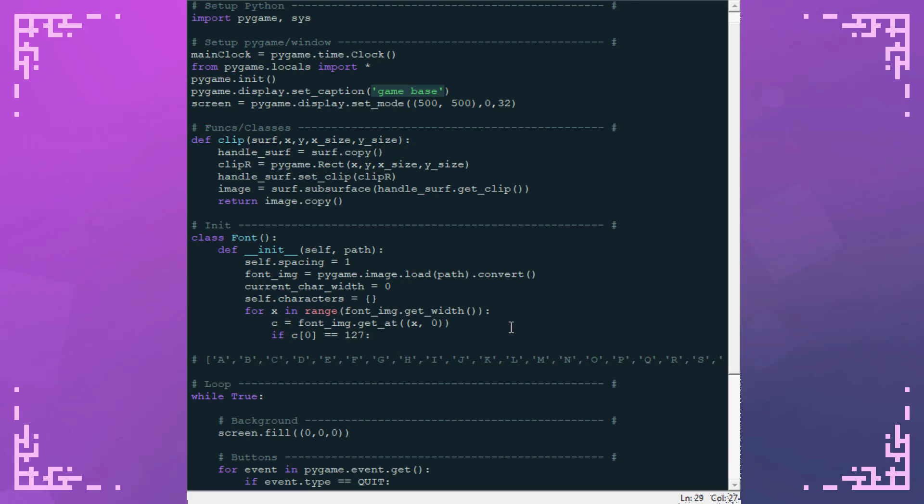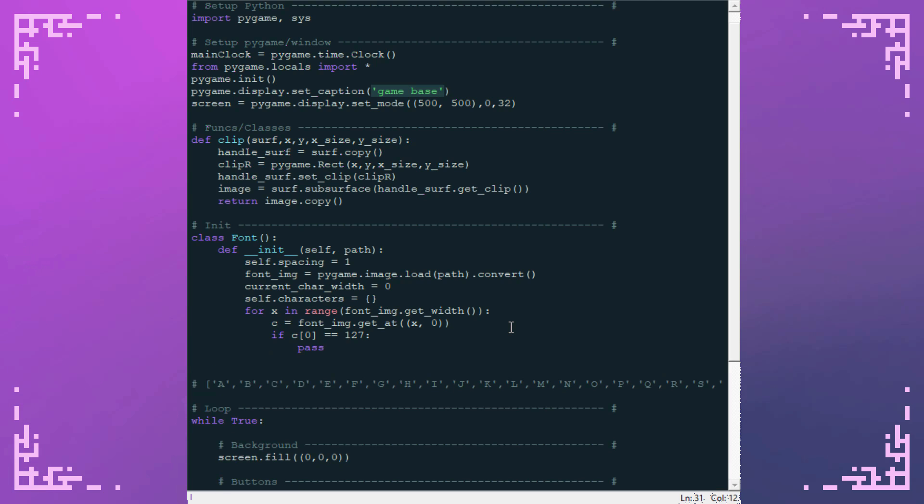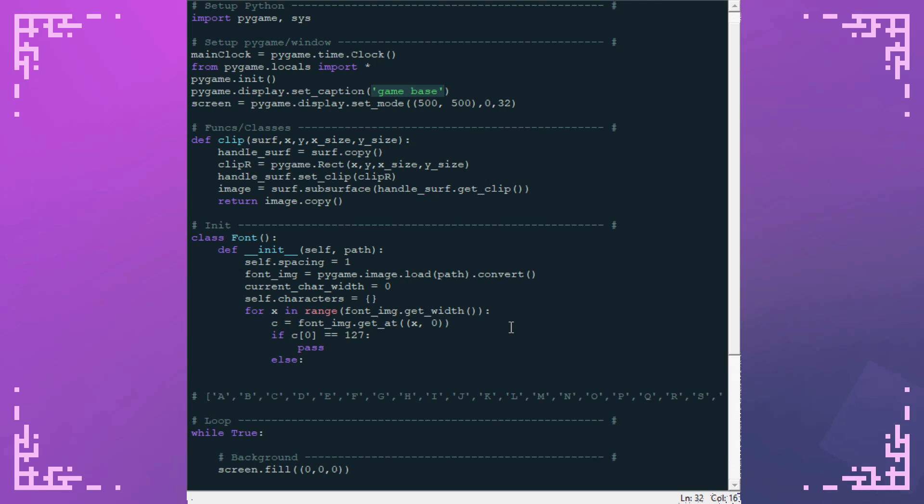The only thing with the red value of 127 are the separator bars. So I only have to look at one part of the color. So if this is the case, I know I've found a bar. So I'm going to write pass here for the time being. Otherwise, current character width plus equals one. So I increase that.